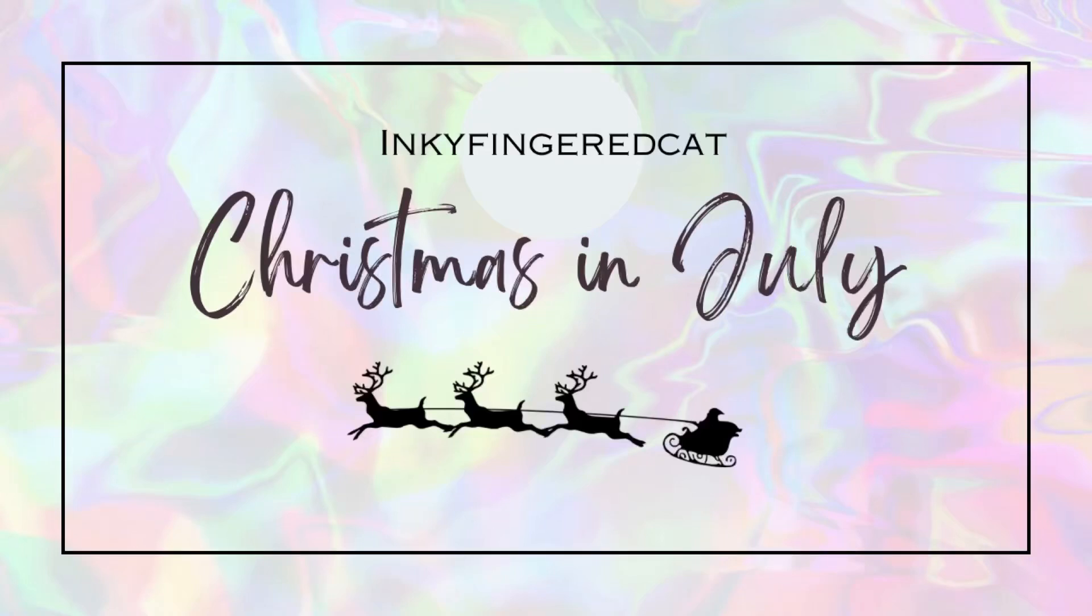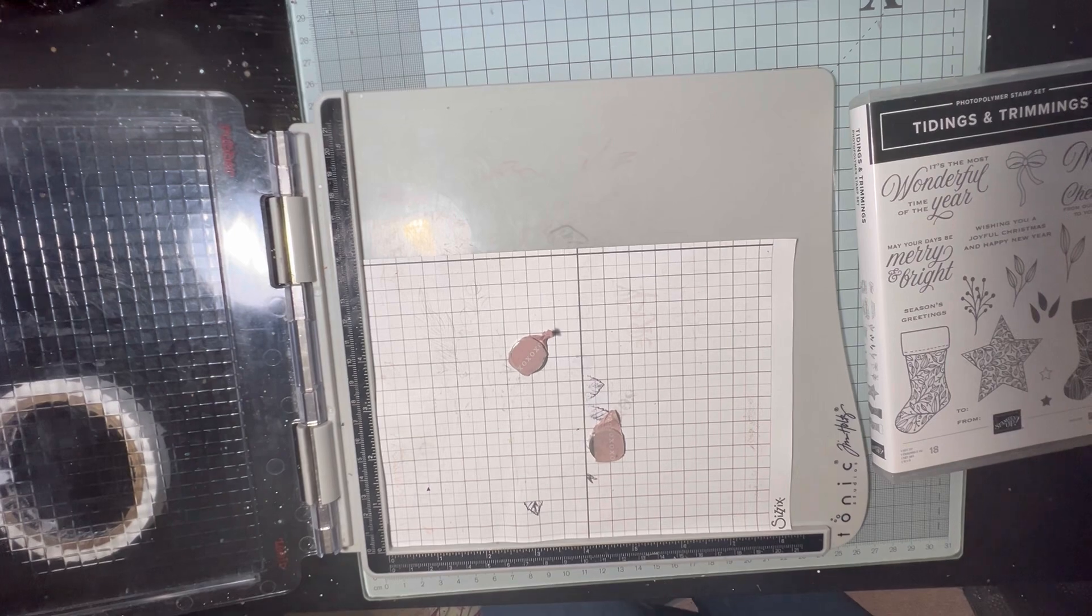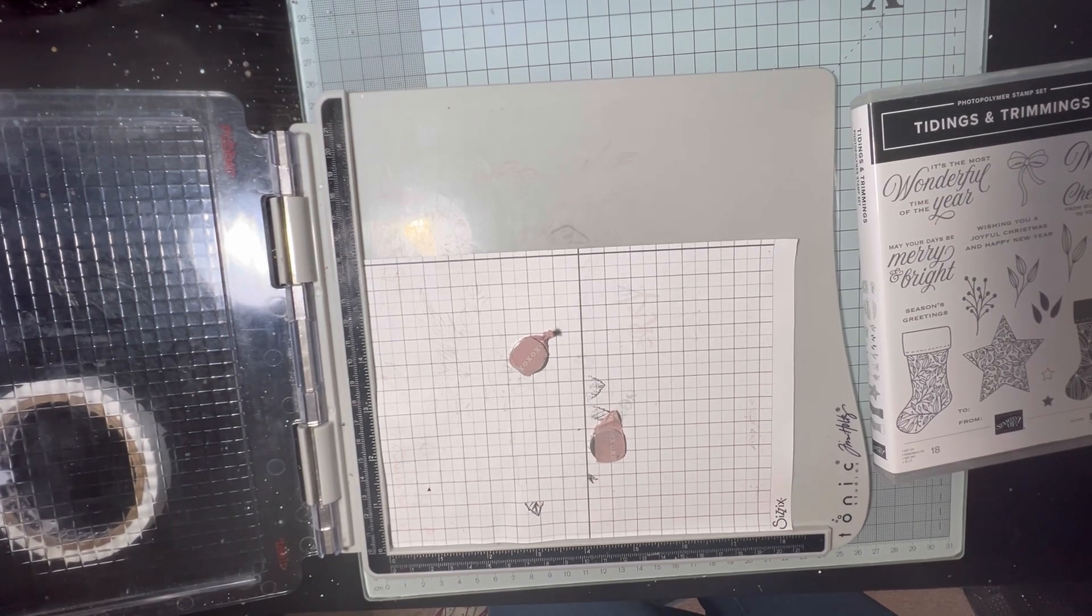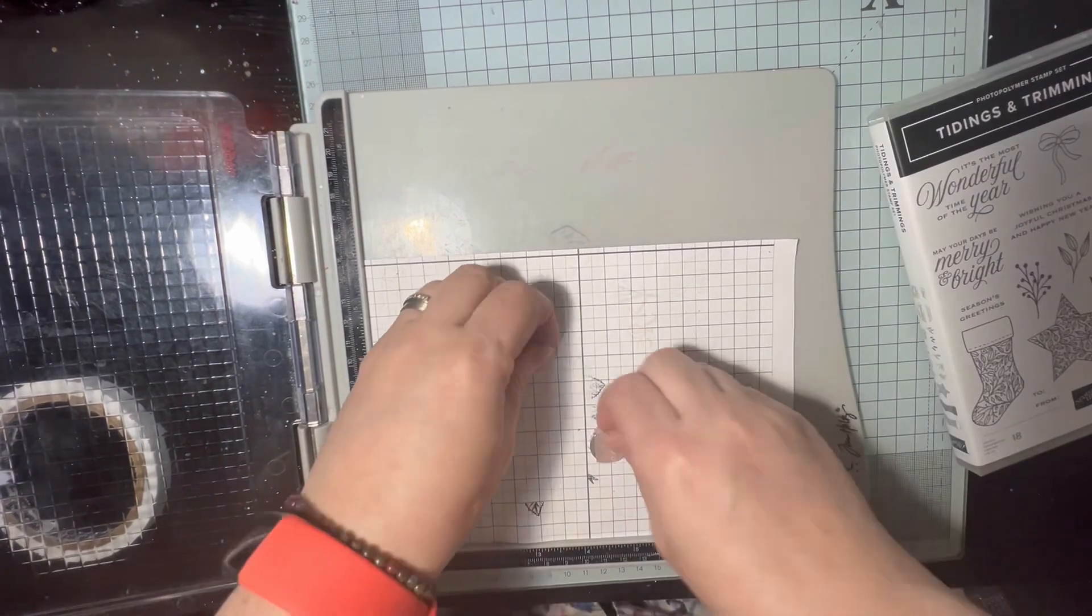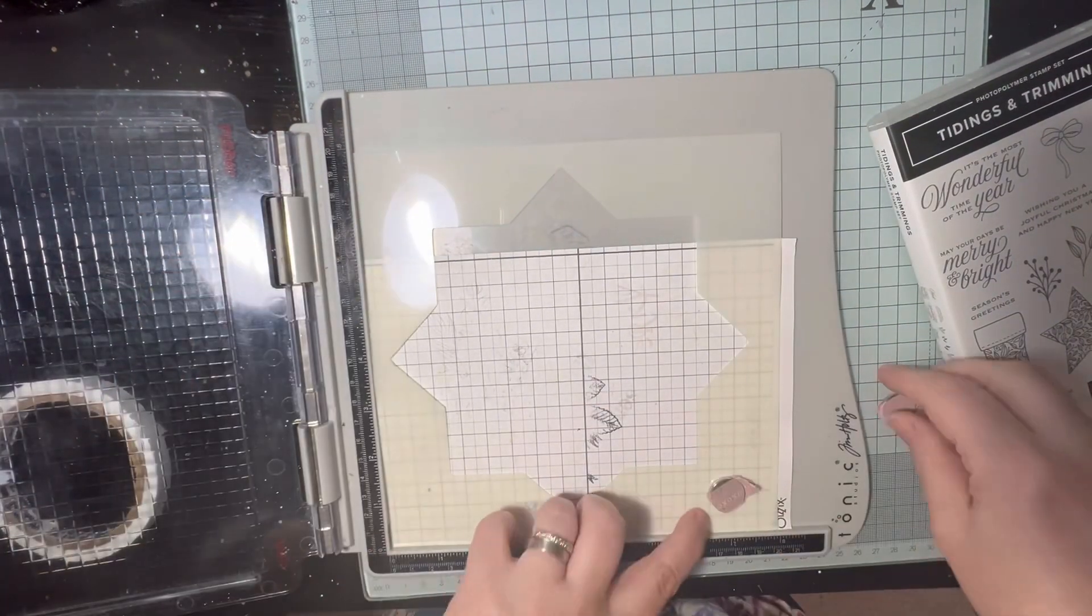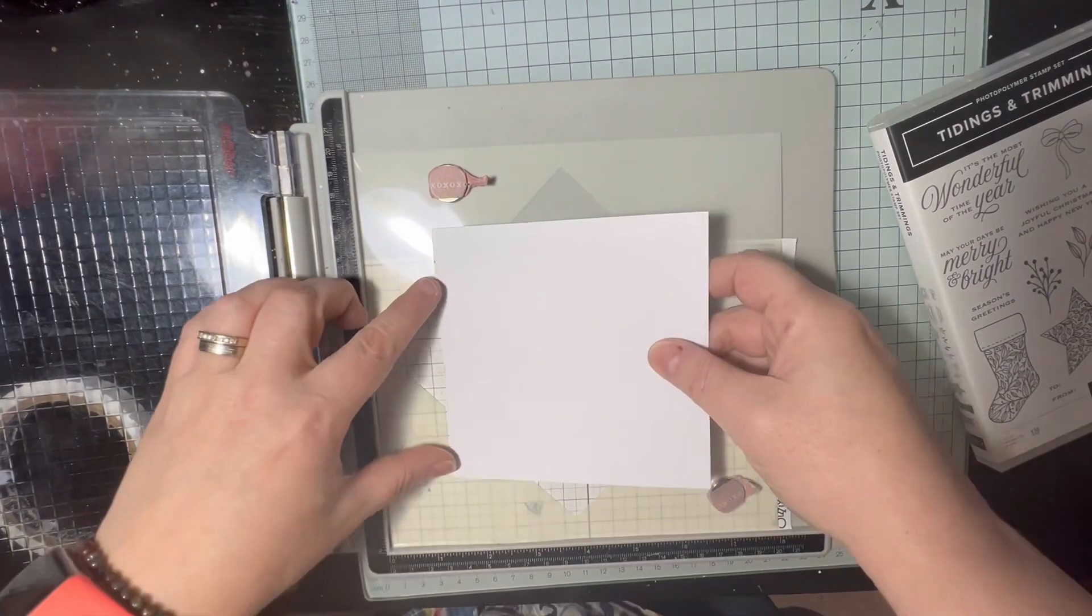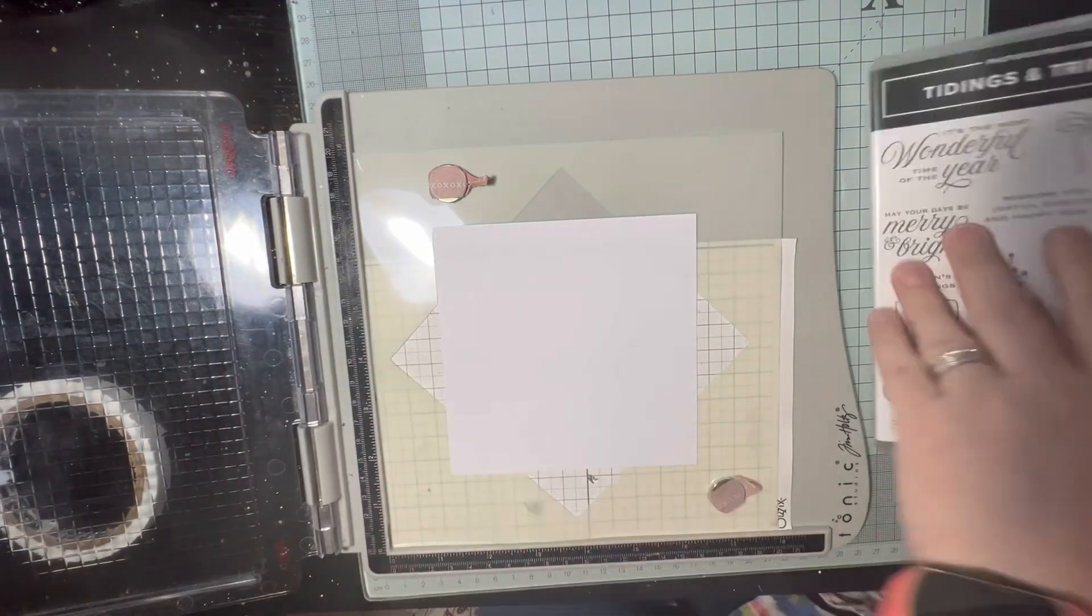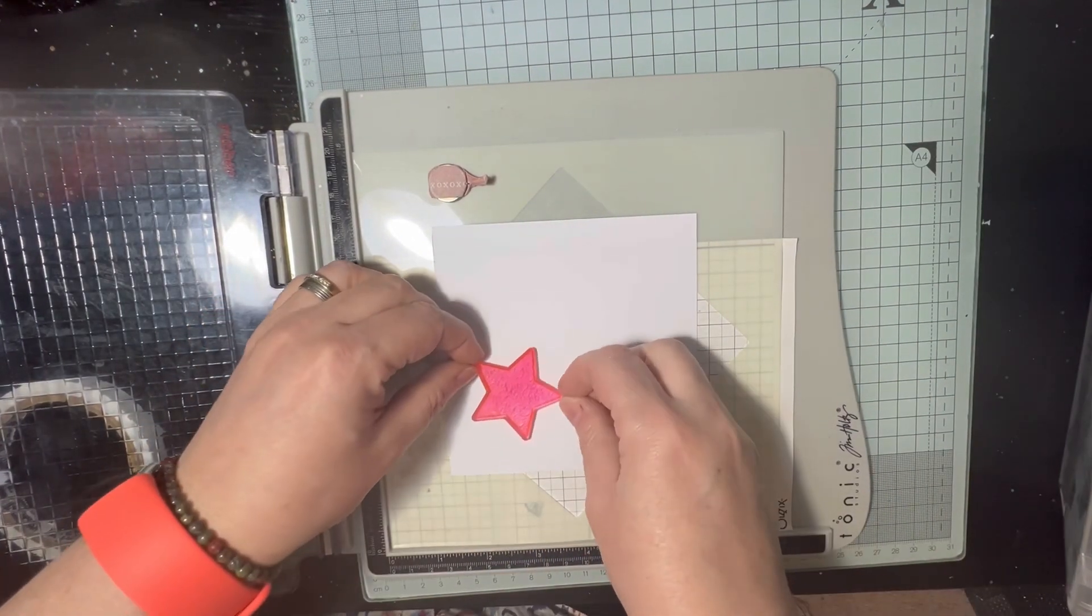Hello everyone, it's Catherine here from Inky Finger Cat. This is a Christmas in July project. This is quite a quick card because I am having another play with the wreath builder.